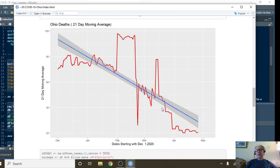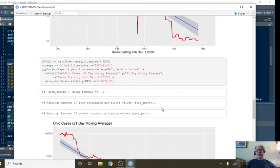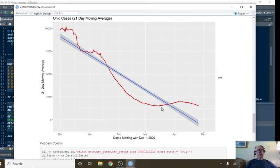In deaths on average. We have been seeing a decline in cases on average since December of last year.